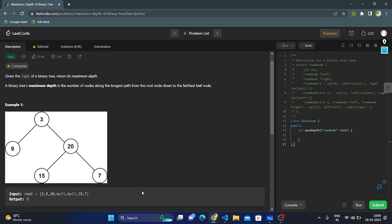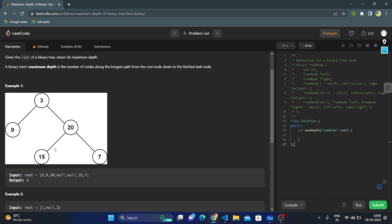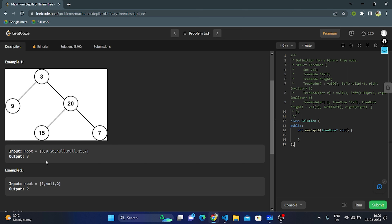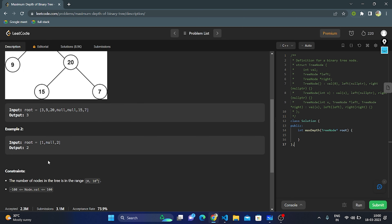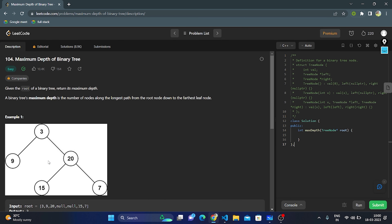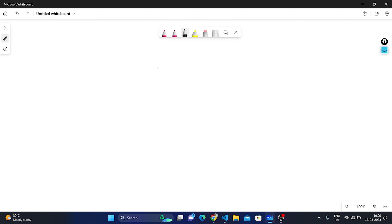In this example, they give nodes 3, 9, 20 — where 9's left and right are null, and 20's left is 15 and right is 7 — and the output returned is 3. Let's understand this properly on the whiteboard with one example.